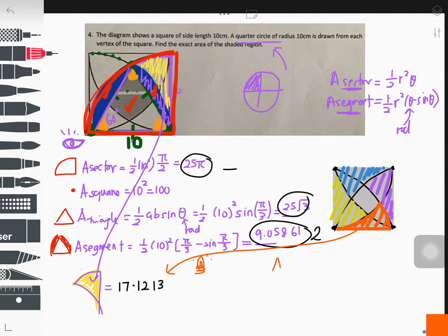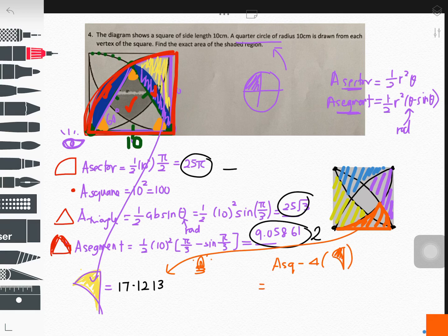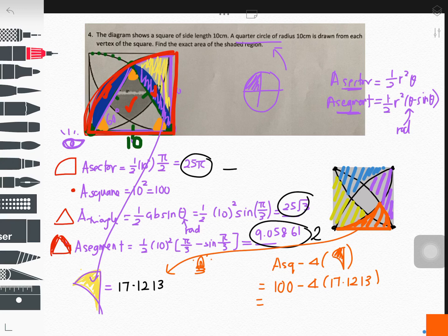Take the area of the square and subtract four of these arc-like shapes. The area of the square is 100, minus four times 17.1213, giving a final answer of approximately 31 point something.